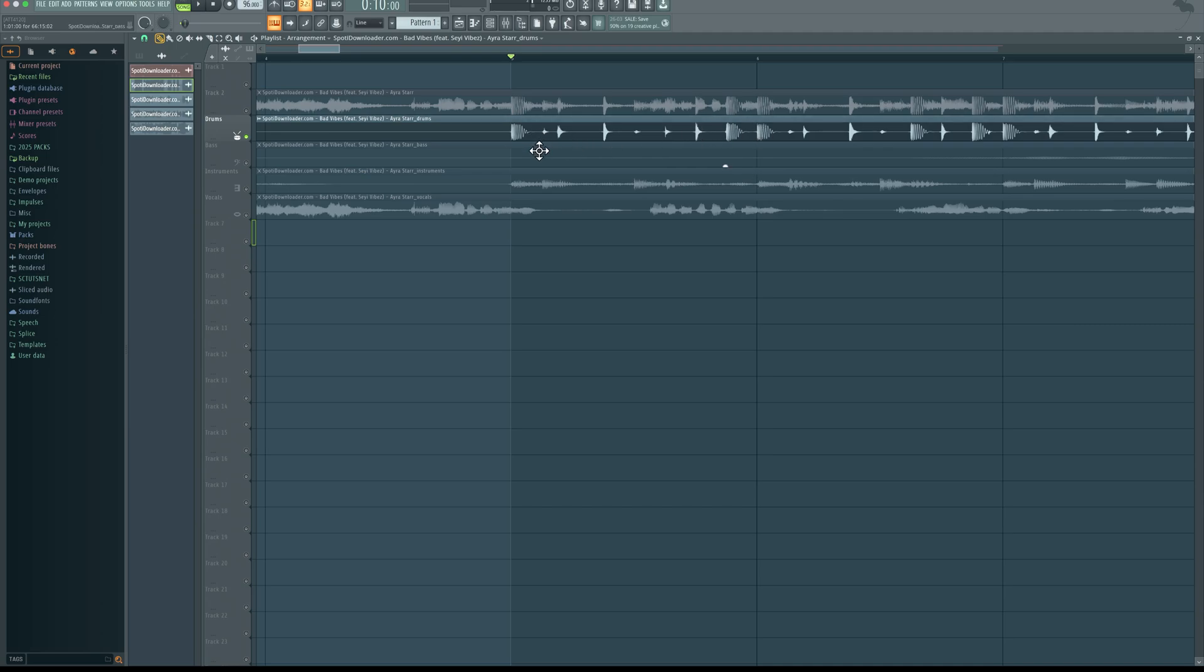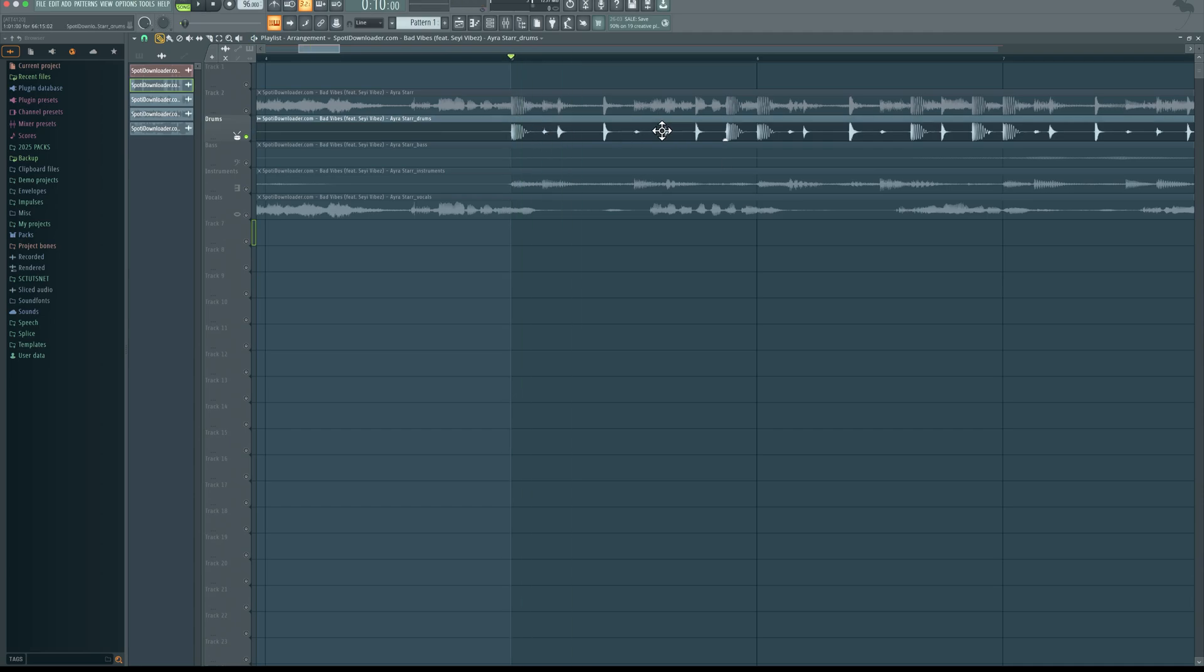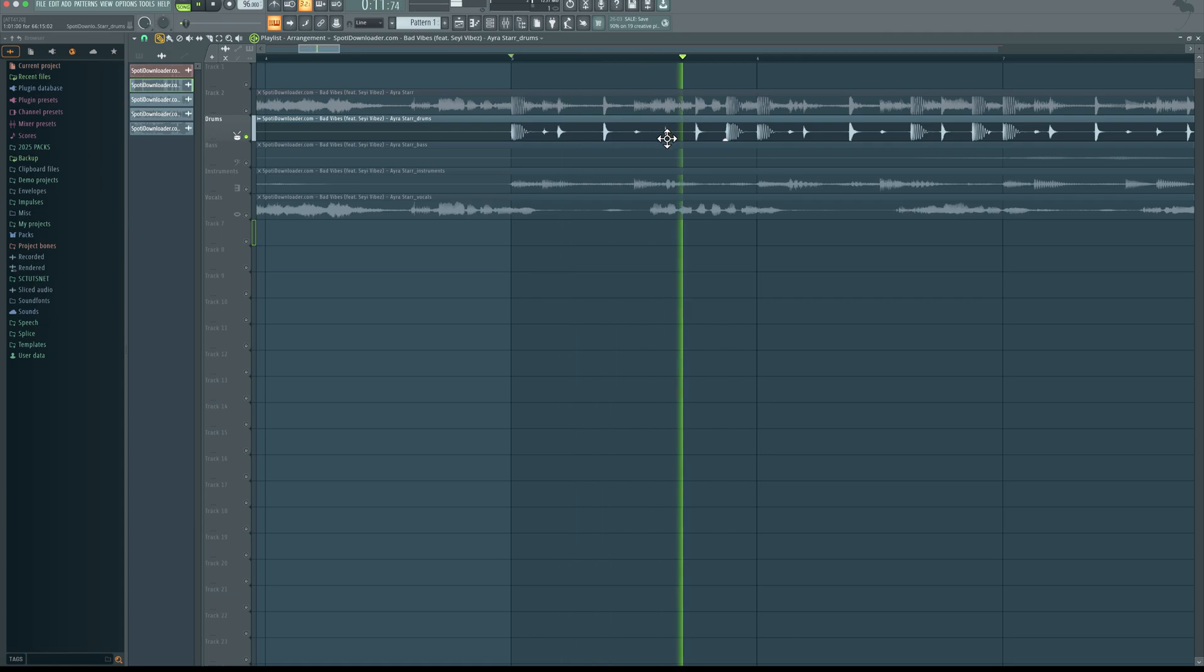Then what else do you hear? So I hear a shaker and another rim shot here, then same thing here. So once you're done analyzing all the major elements you can hear in the drums, then you can start by building your own track.